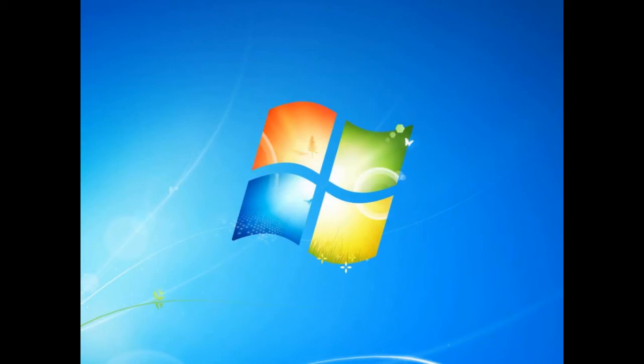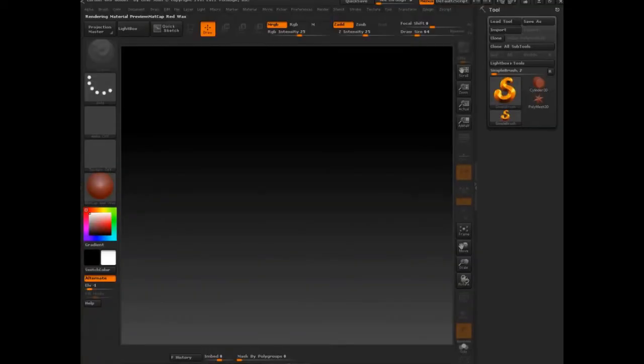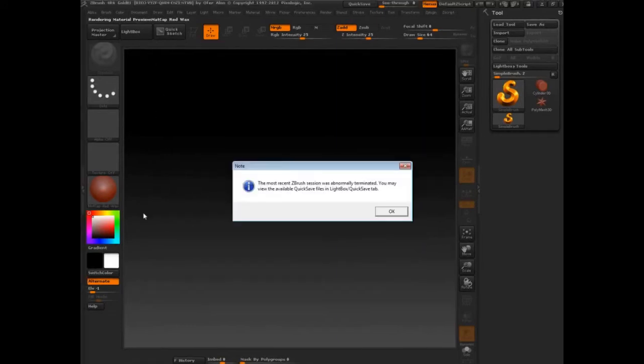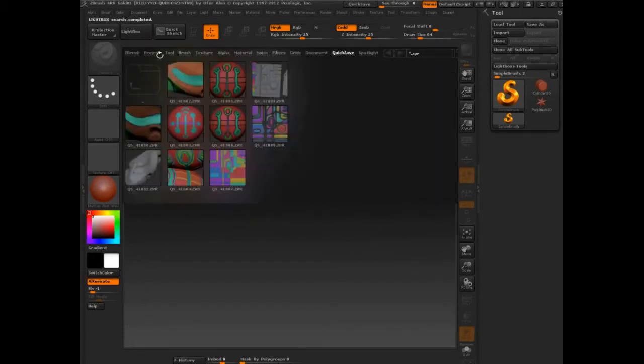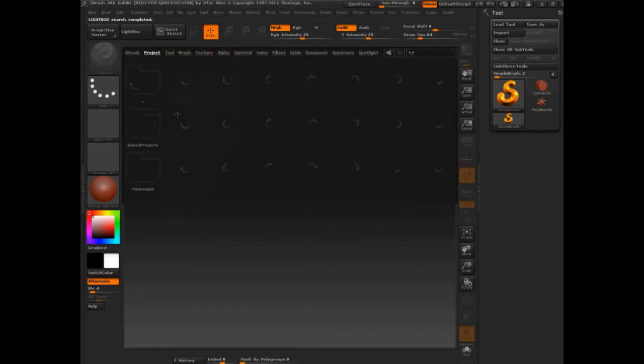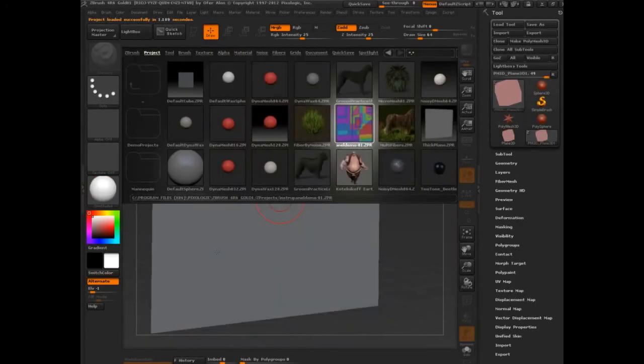I'll show you that again. Let me restart. It's a good thing we saved that model for a project. Okay. I do not want to bring that in. Let's bring in the other one.